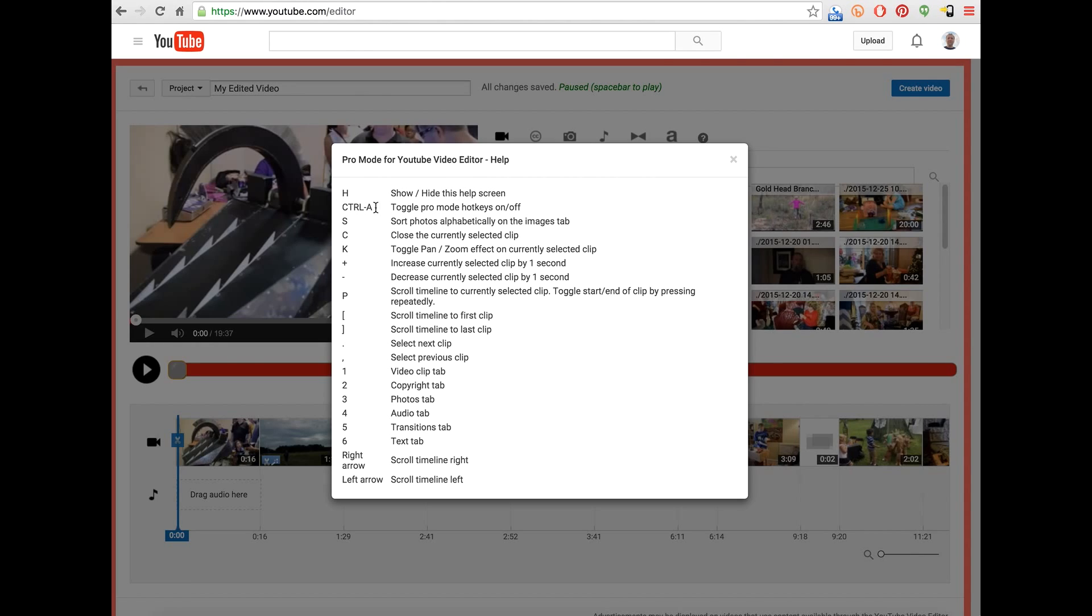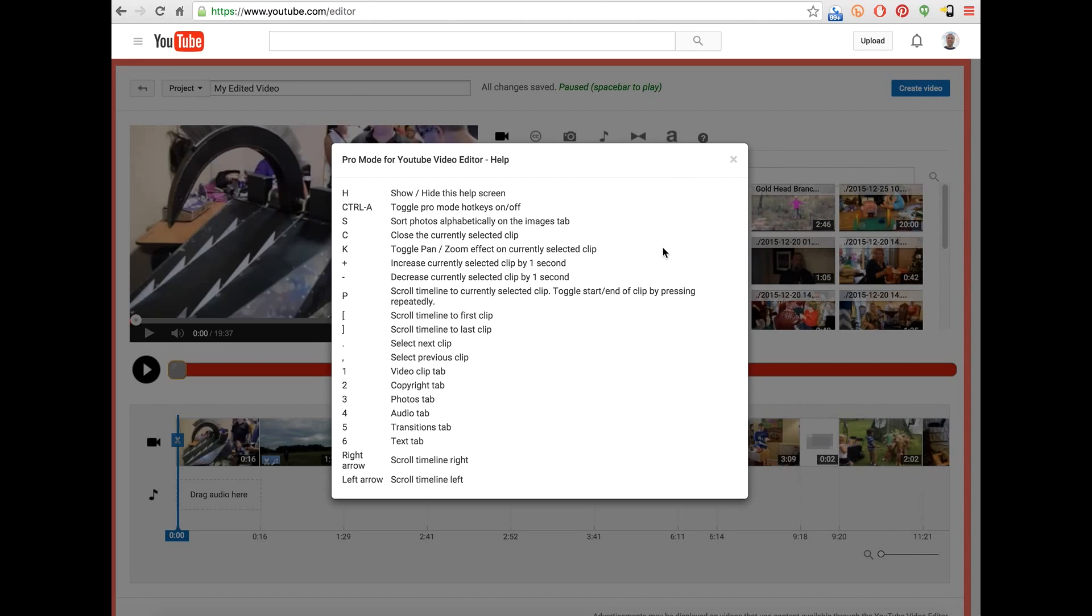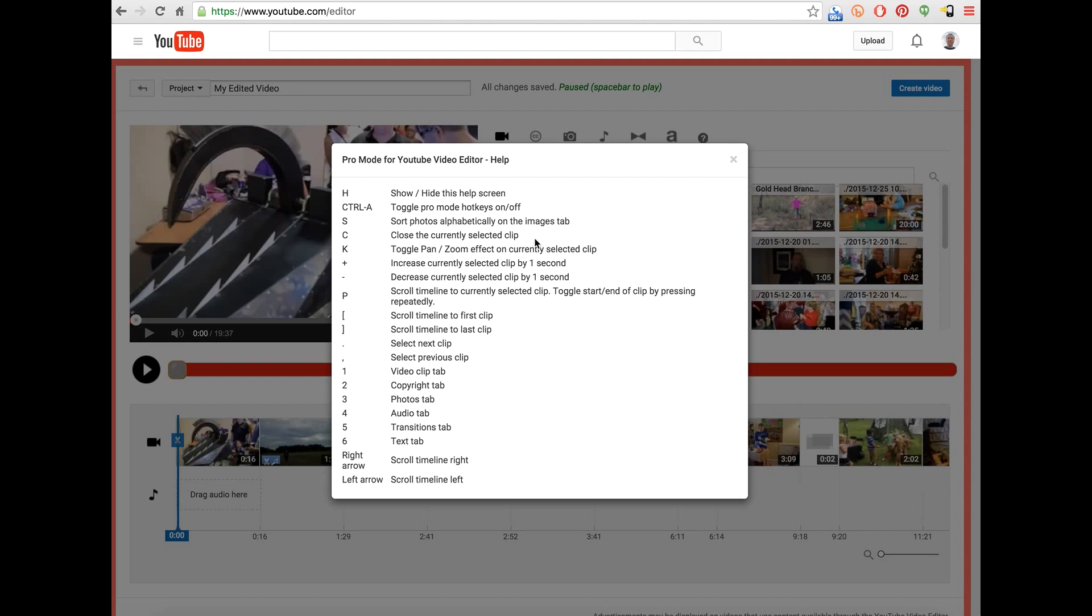So there's H to bring this screen up. There is Control A, which is going to toggle the extension on and off. You can sort the photos alphabetically on the images tab. If you've got photos loaded up, the first time you go into the photos, it will be in the correct order. If you reload the page though, the photos get out of order. And so pressing S will sort them into an alphabetic order.